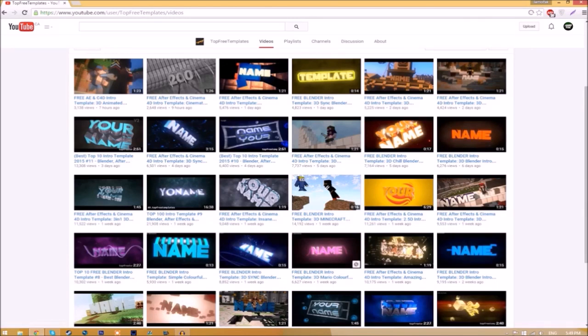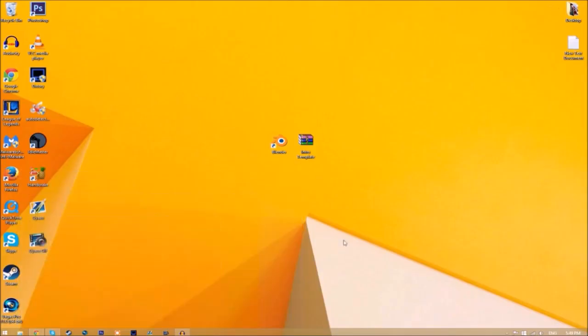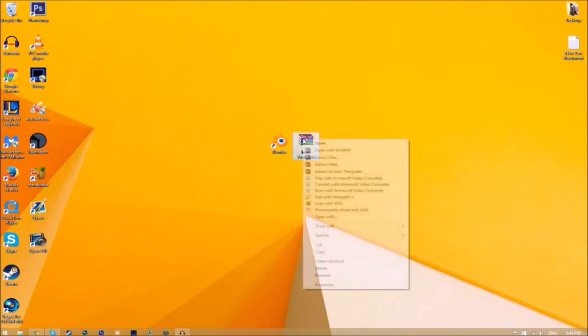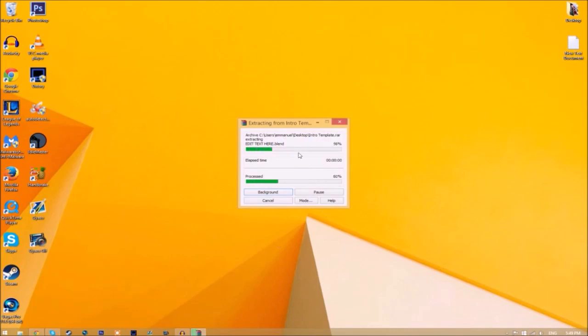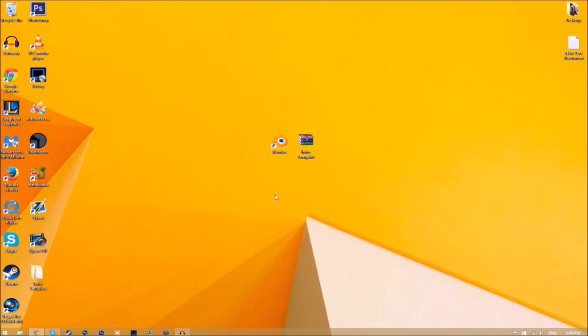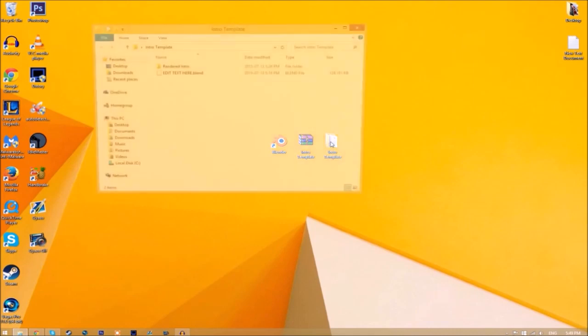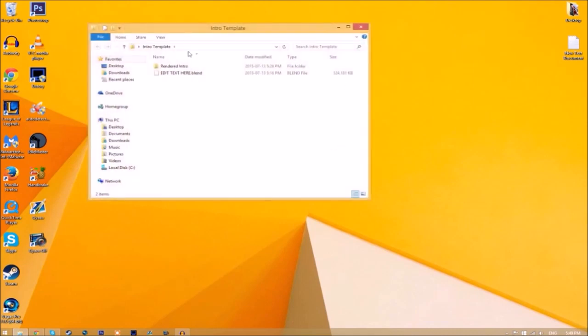All you just need to do is download it and put it on your desktop. Now you may get a file that looks like this. To open it up, just right click on it and click extract here. It's going to start to extract on your desktop and now we have a folder. If we open up the folder, as you can see we have the Blender file and we have a rendered intro folder for when we render our intro.